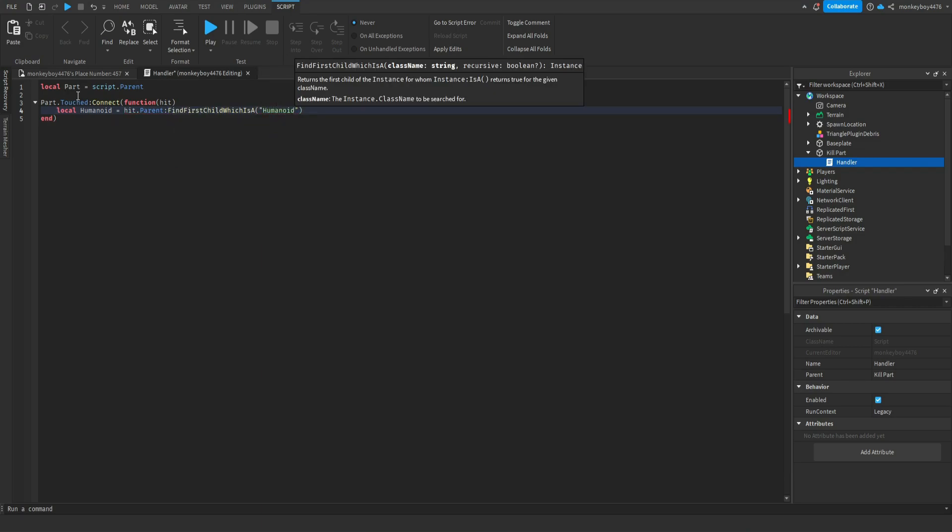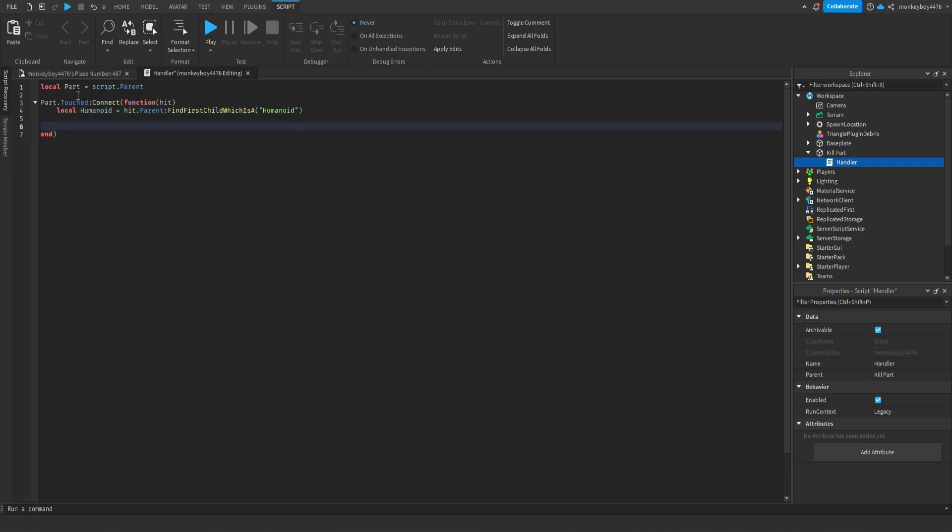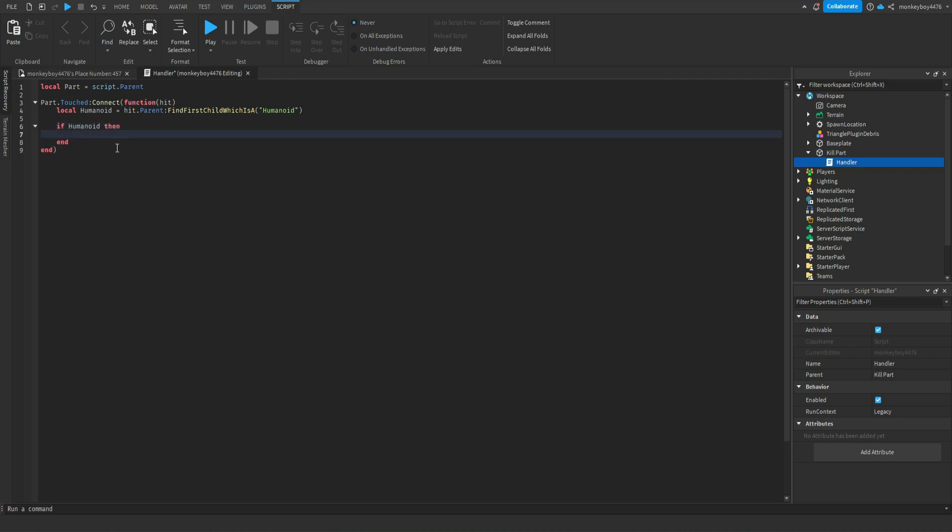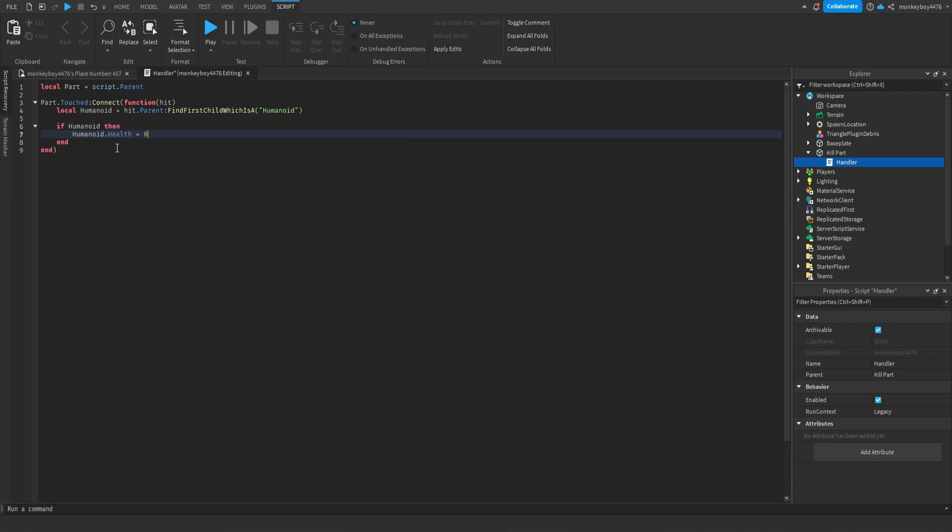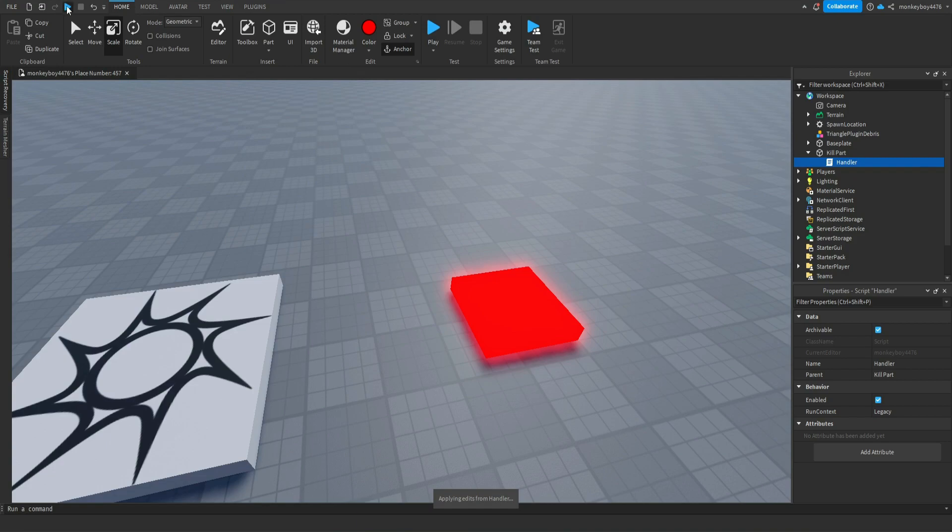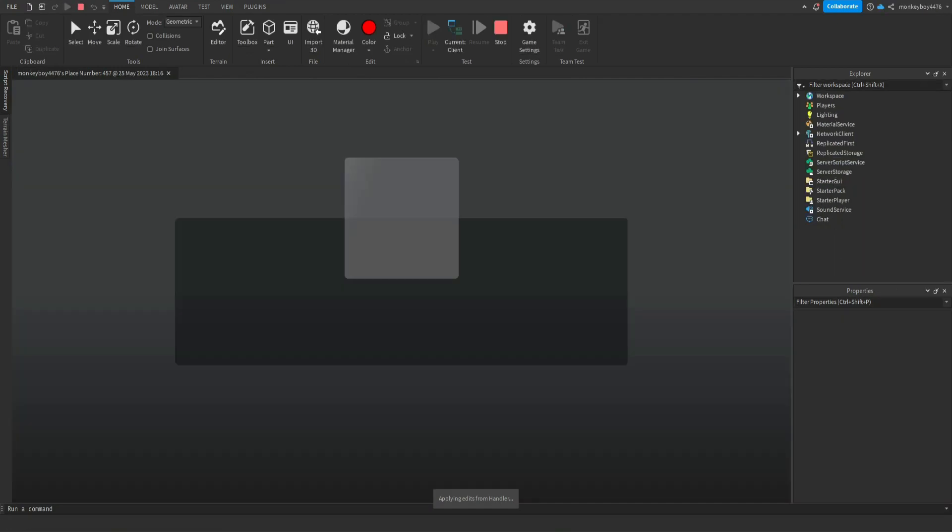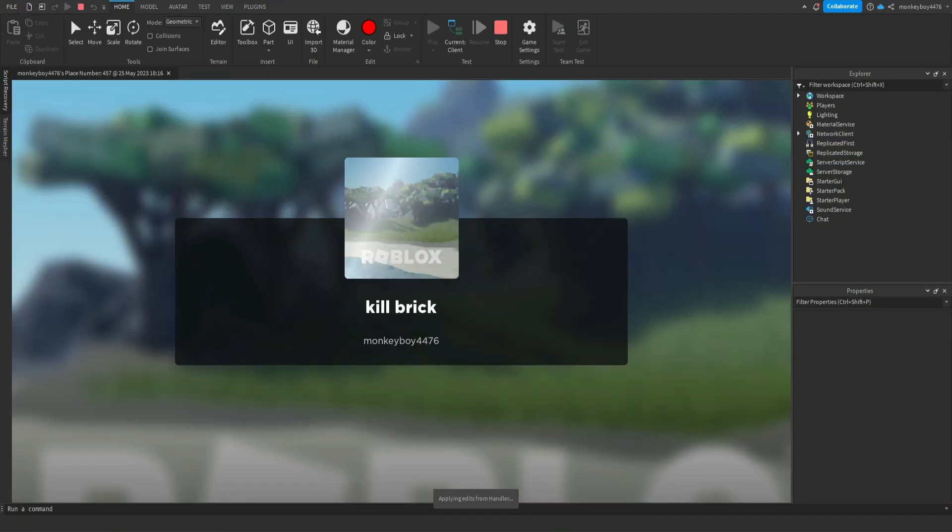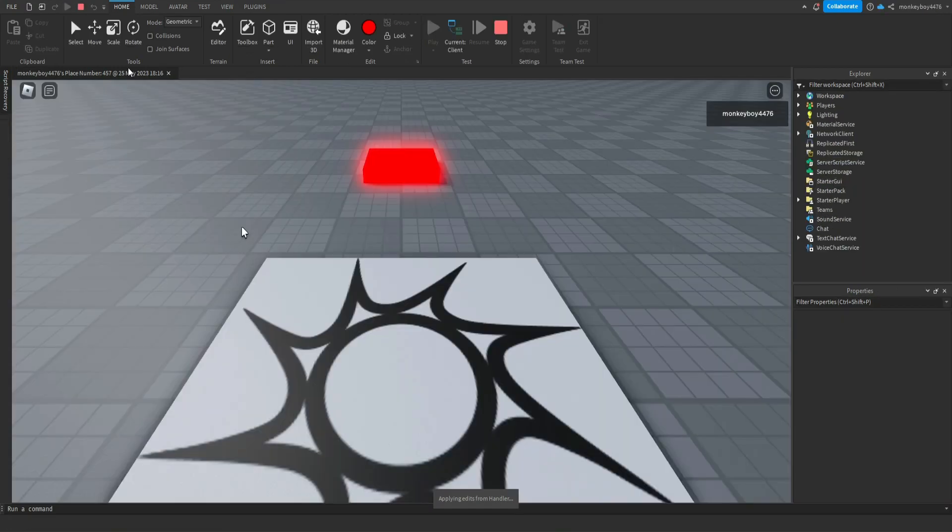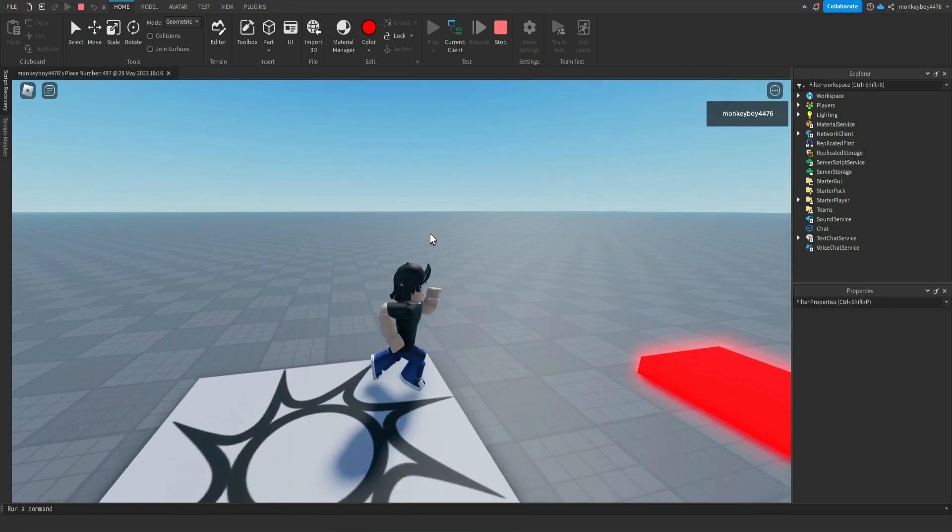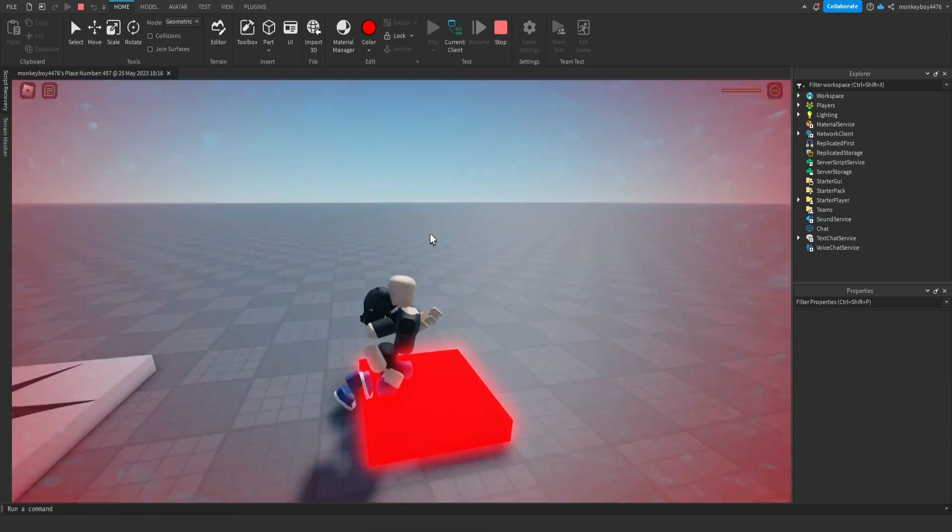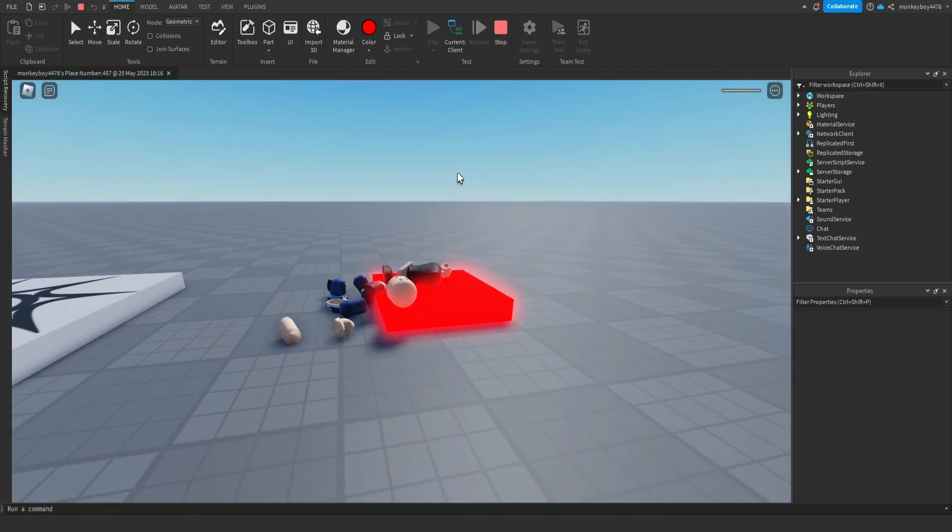Basically the part that gets hit, its parent which is the character, has a humanoid inside of it and that's what we're trying to find. So we'll say if humanoid then we can just go ahead and set the health to zero. And now if we hit play you can see that when we touch it we die just like that.